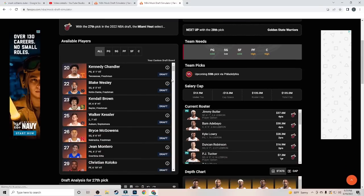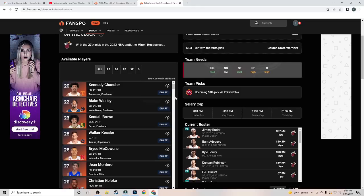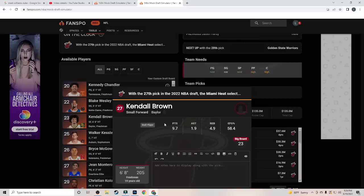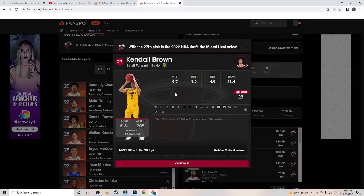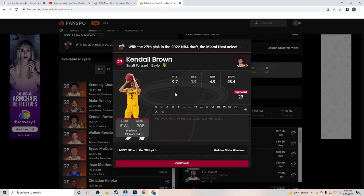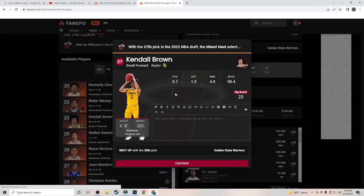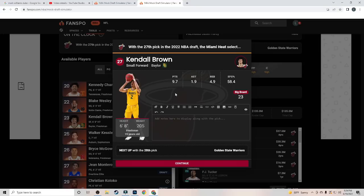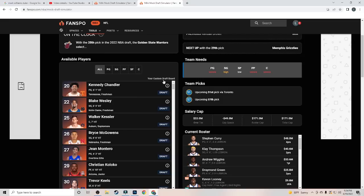At 27, we have the Miami Heat. I'm going to have the Heat go out and get Kendall Brown. Another guy that can really defend the basketball. And his offense can just come along. But at 6'8", 205, the 19-year-old freshman was a really, really good defender for the Baylor Bears this year. Part of the best defense in the country. So that's why I'm going to have him going at 27 to the Miami Heat. I think he would fit into that culture right away.